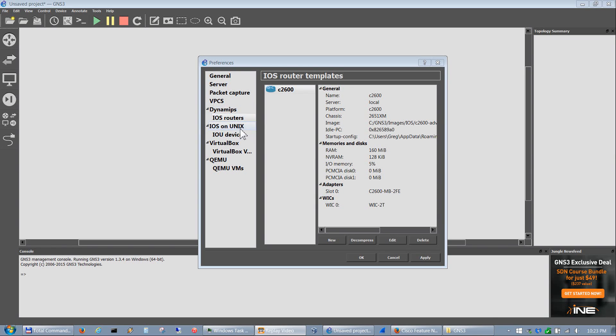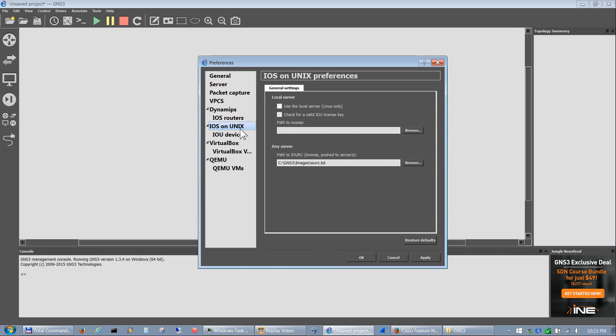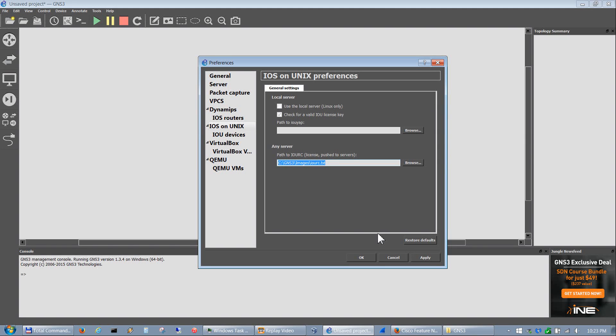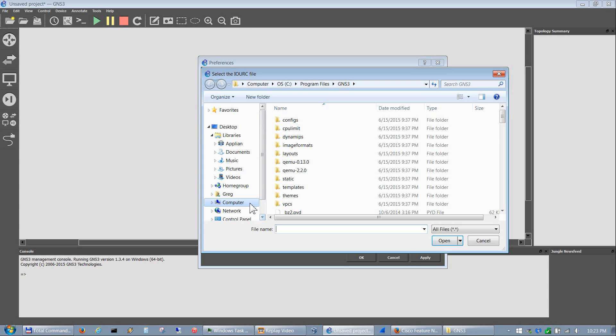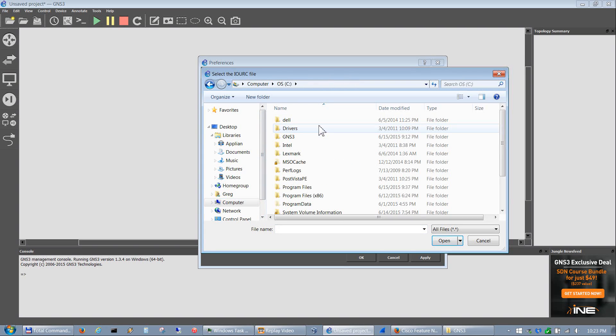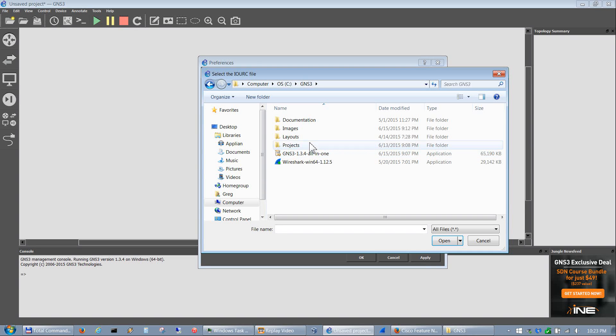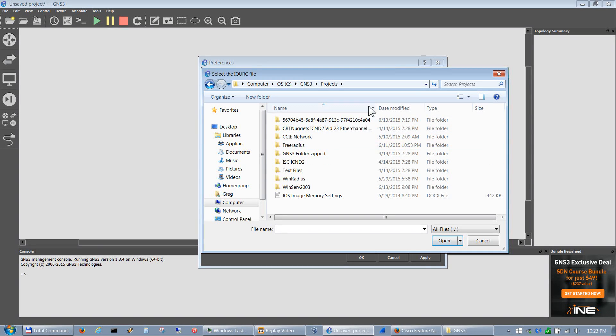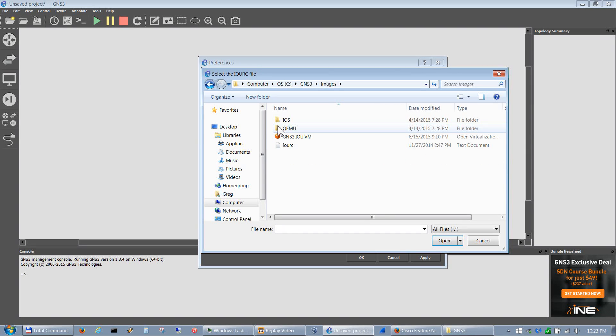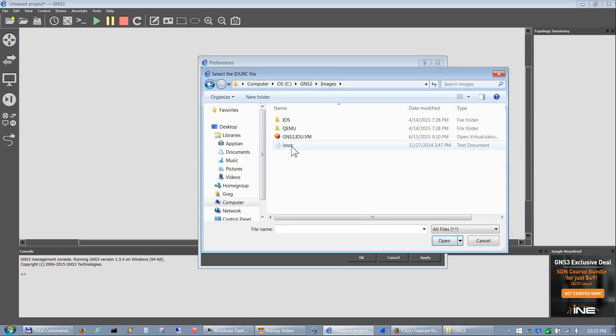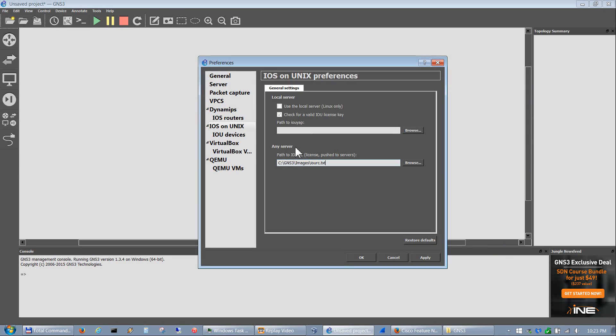To do that, the first thing you want to do is add the IOU RC license path. You just hit browse - mine is under C:\GNS3\images - and then you'll see this IOU RC file. Double-click that and it puts that path in right there.